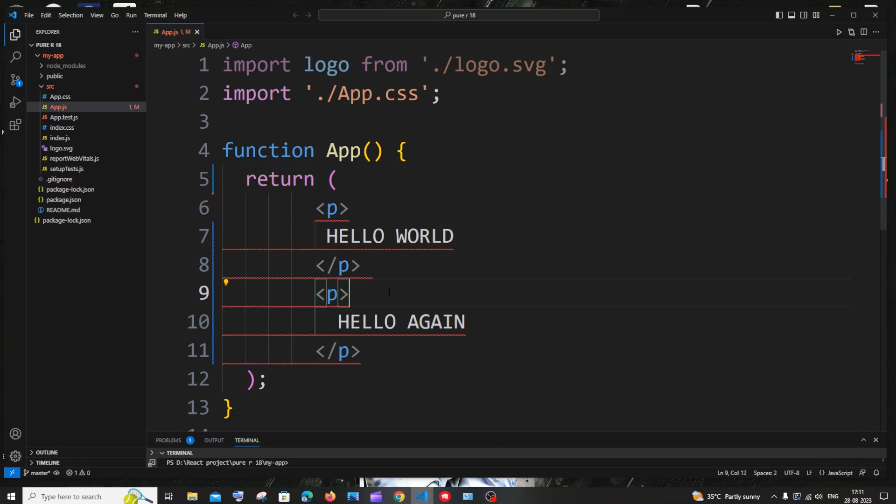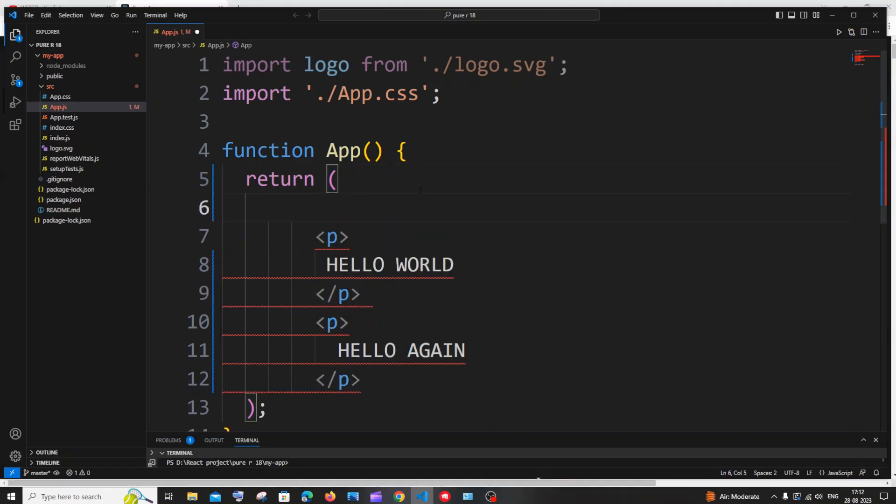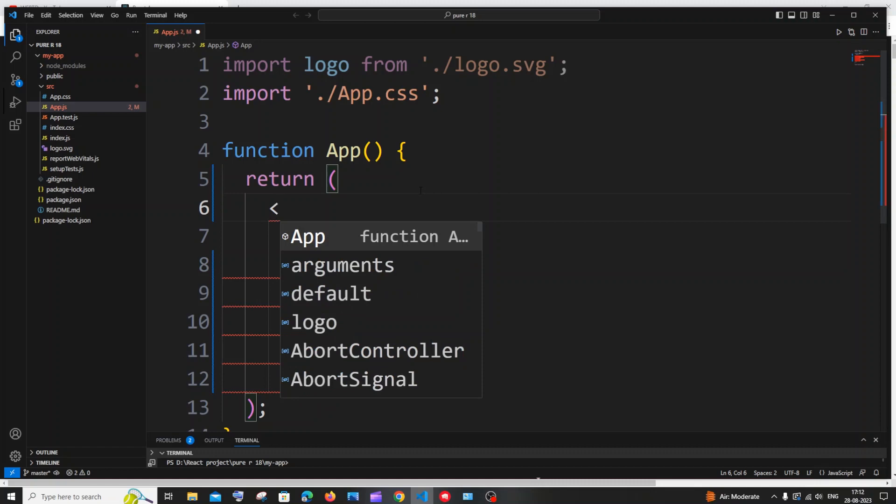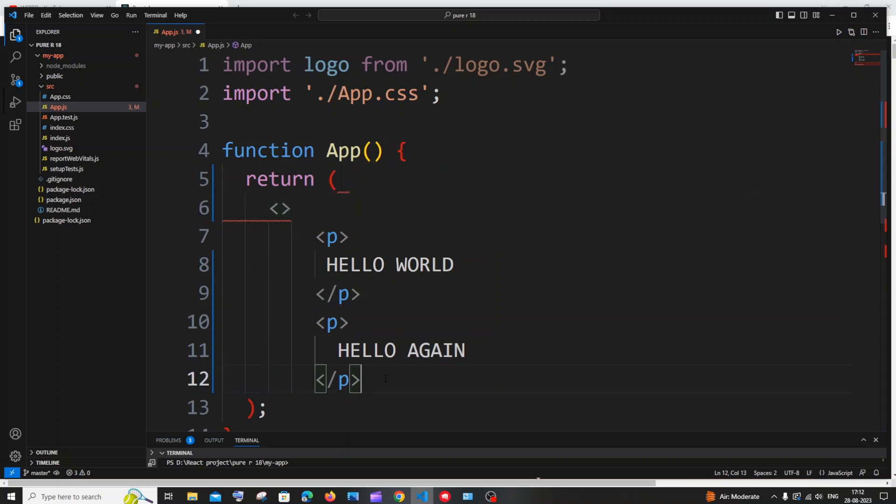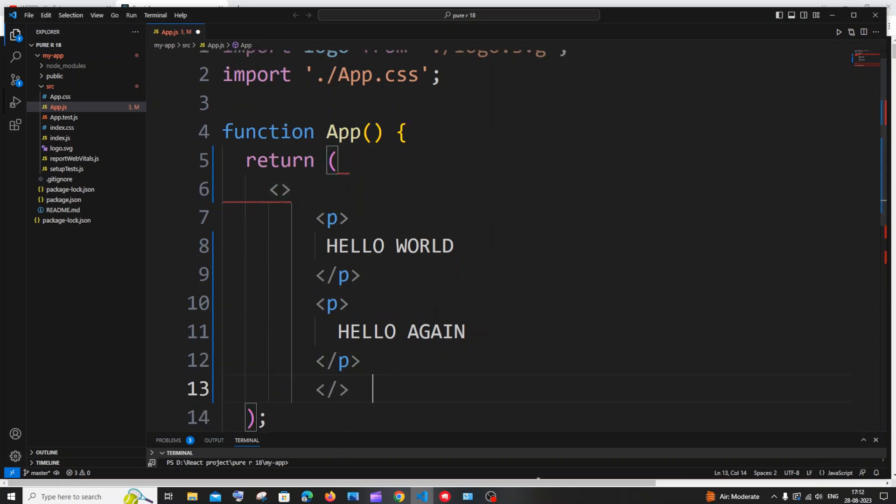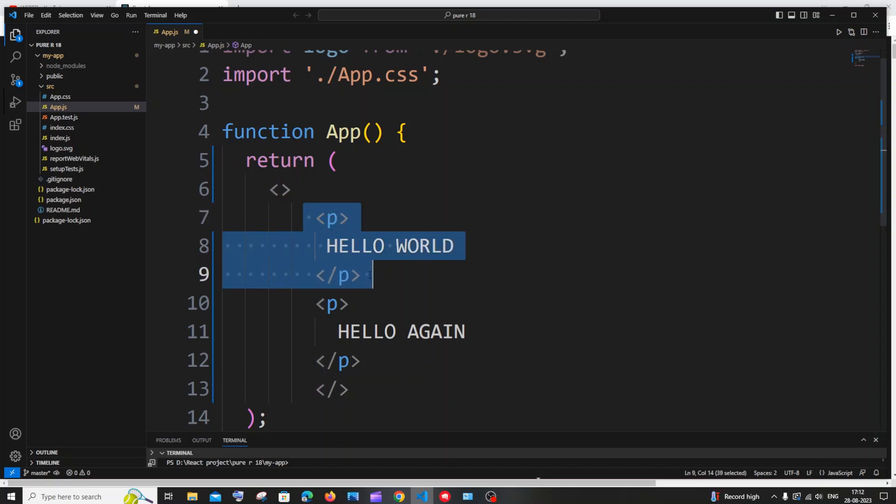So the simplest way to solve this problem is you can just come to the top and you can just use the fragment tag, which is just open and close angle brackets. And I'll just cut this and I'll just paste it over here. That's it.